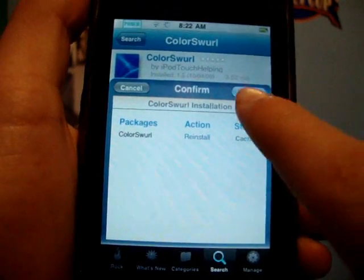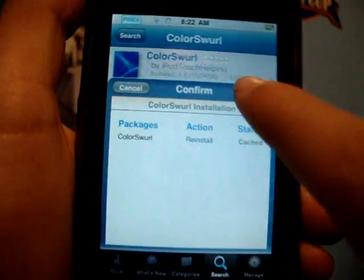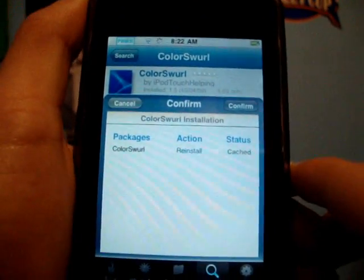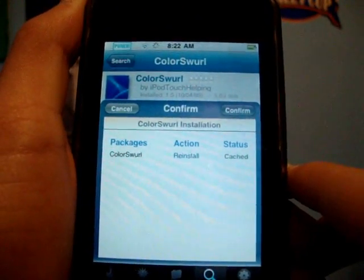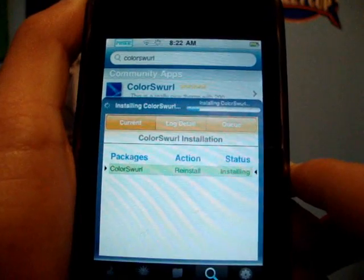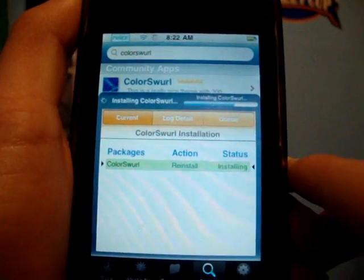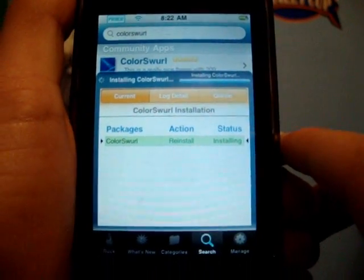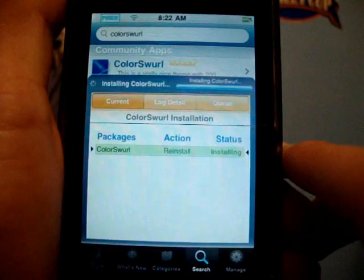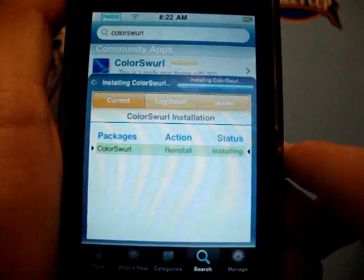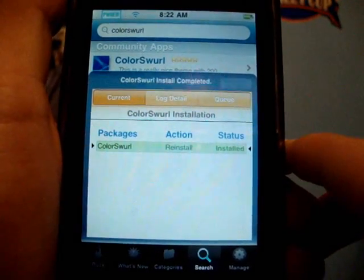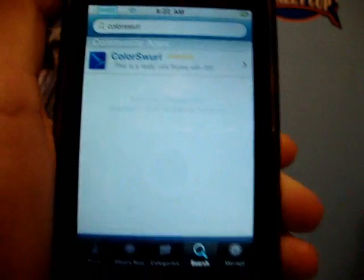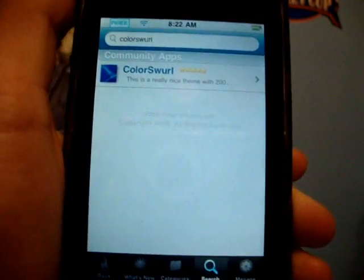You'll get a pop-up and you're going to click Confirm. Here it is — it's reinstalling. Let it finish up. Now it's just installing and it's done. That was pretty fast.